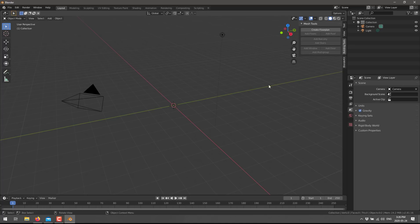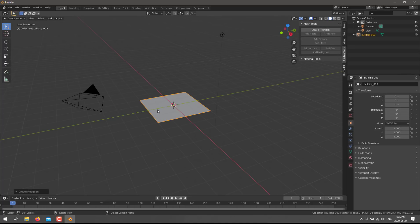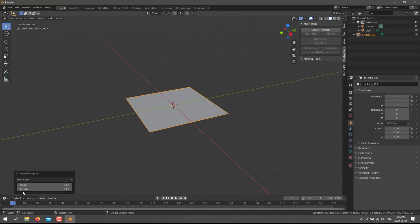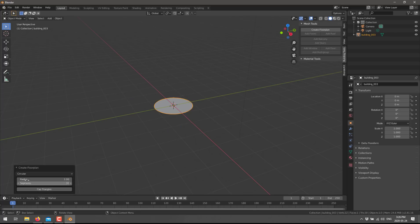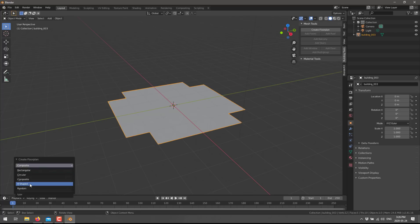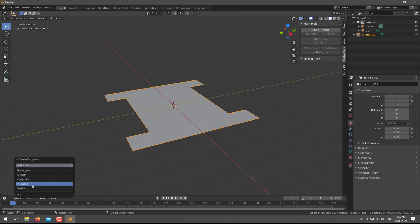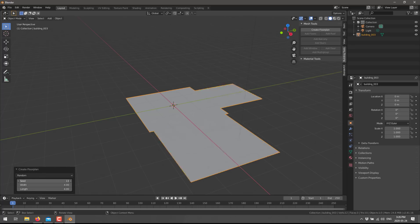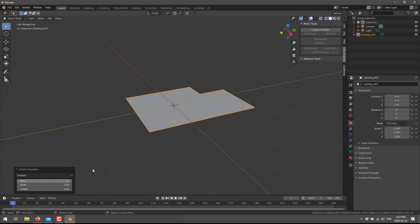Once you've got it installed, click N. It goes over here to your properties and you will find it here under Building Tools. Now if you want to get started it is as simple as creating a floor plan. Now I've got to admit that's a pretty boring floor plan right now. But we can come in here and edit it. We've got the option of a circular floor plan, a composite floor plan, an H-shaped floor plan, or random. You can control the inputs and settings that go into any one of these.